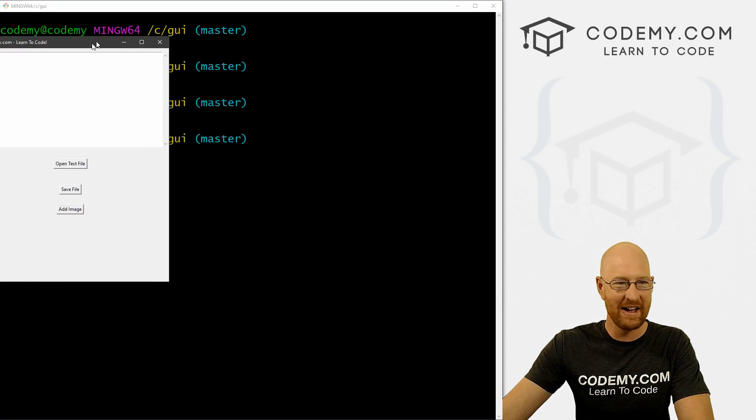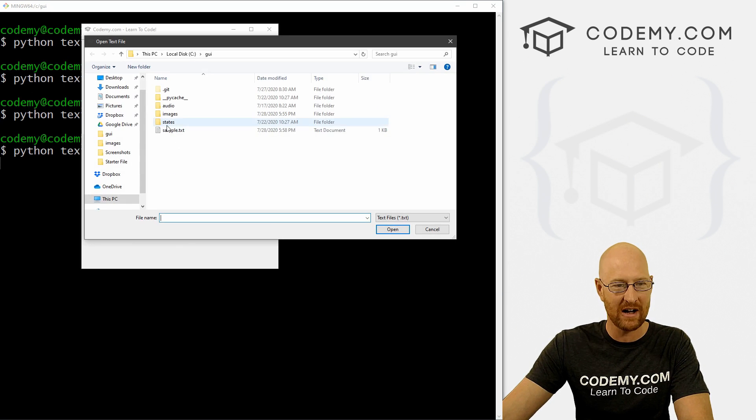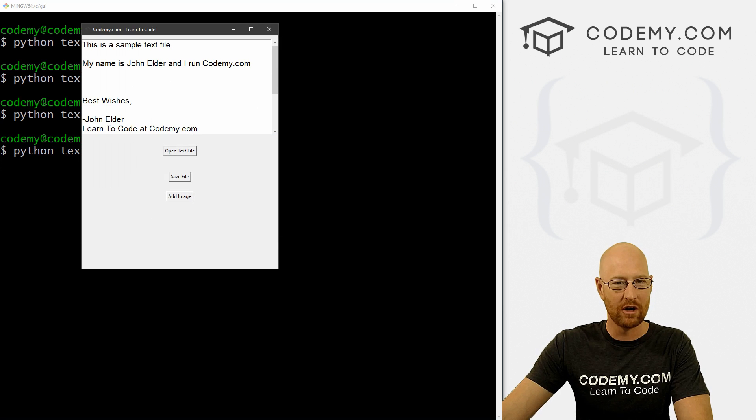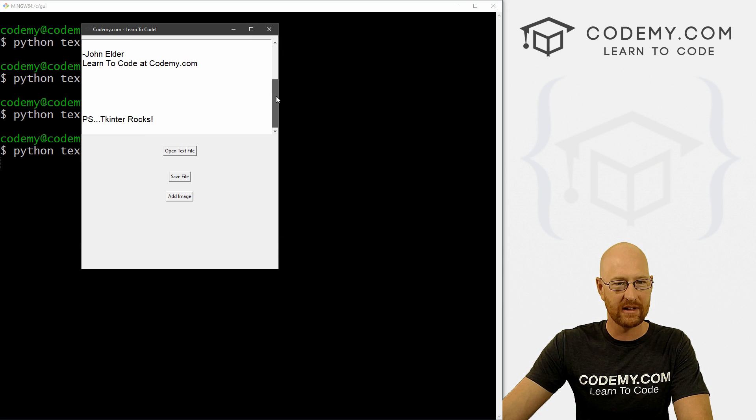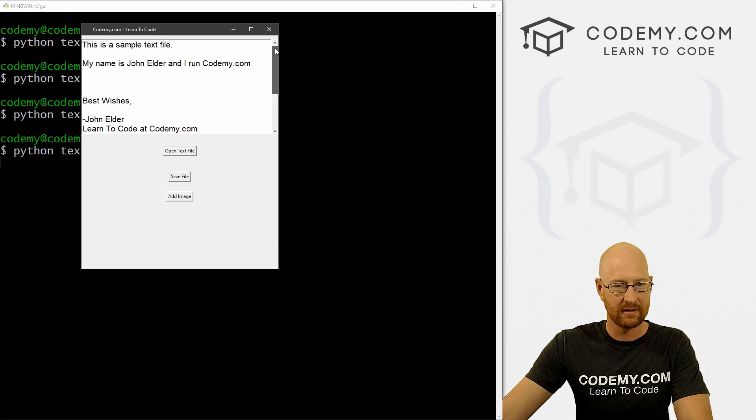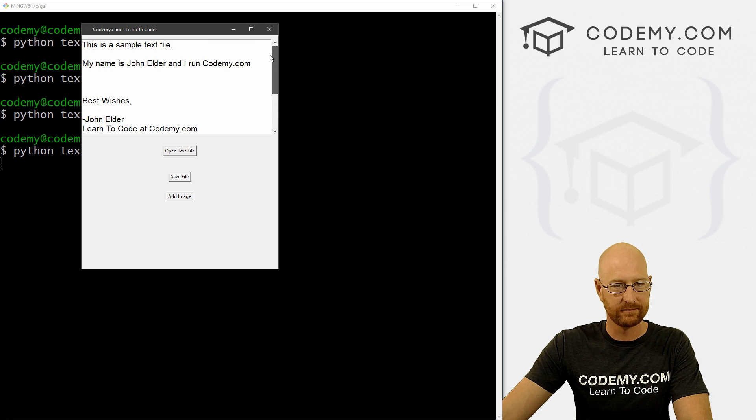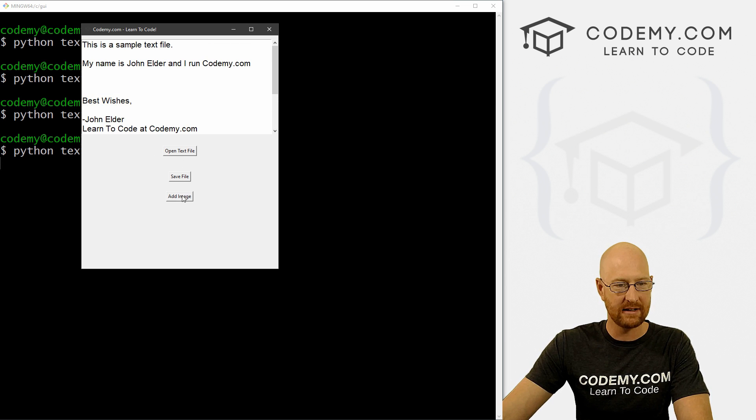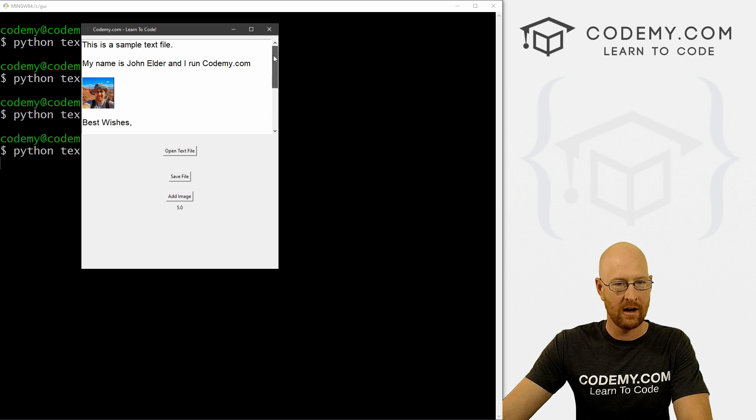So let's open a text file. Boom. And now we've got the scroll bar, and that looks good. Do this, we can add the image. Okay.